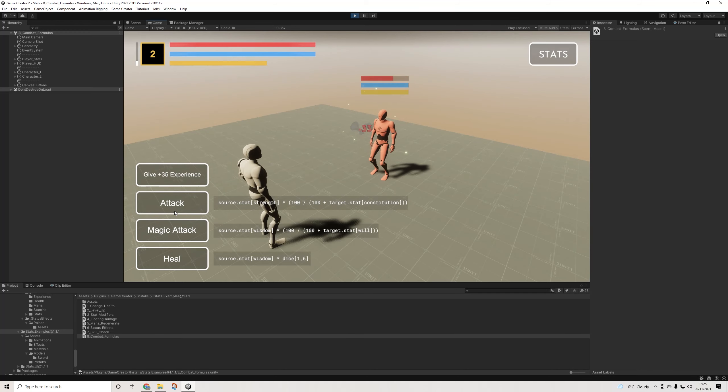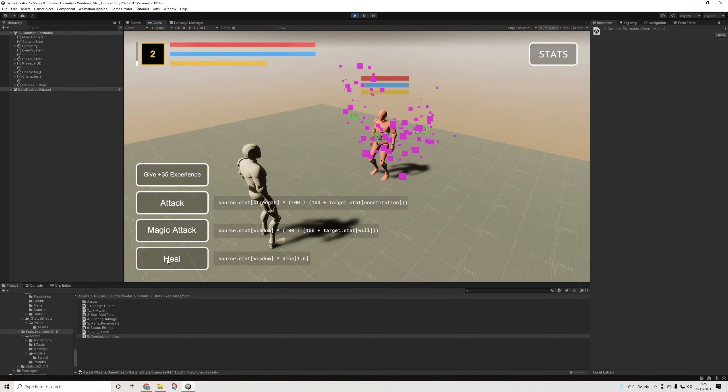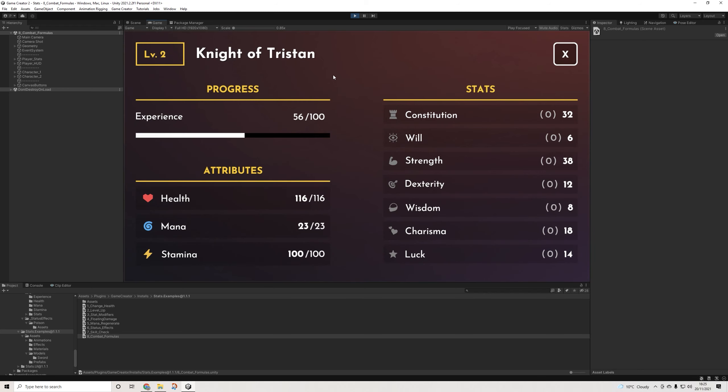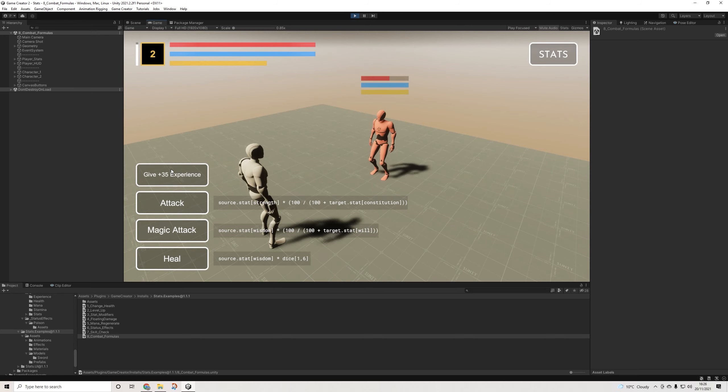We have our stat bars, we can gain experience, level up. As I mentioned, pardon the purple. We can add attack values. It's really cool, it's really complete. When we have a look at the stats, we have everything here as well, so complete stats window with all of the stats that are included.